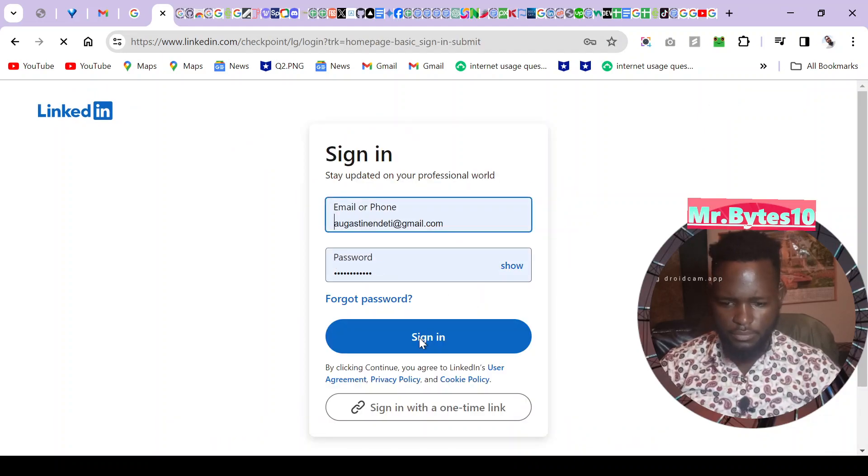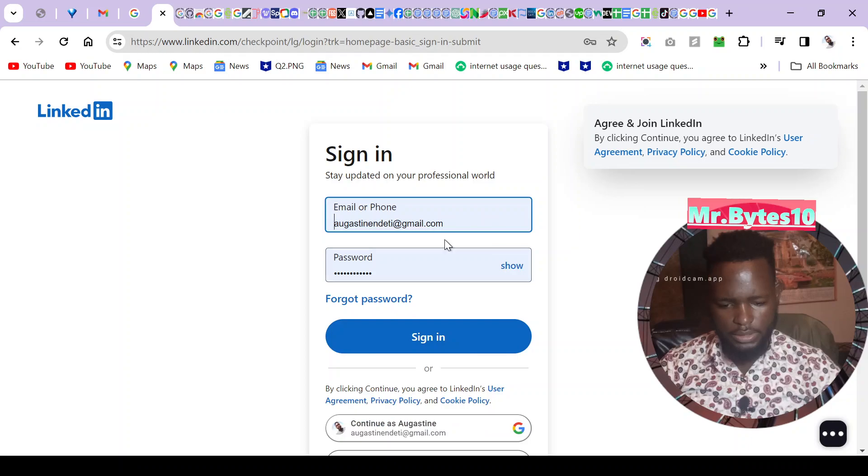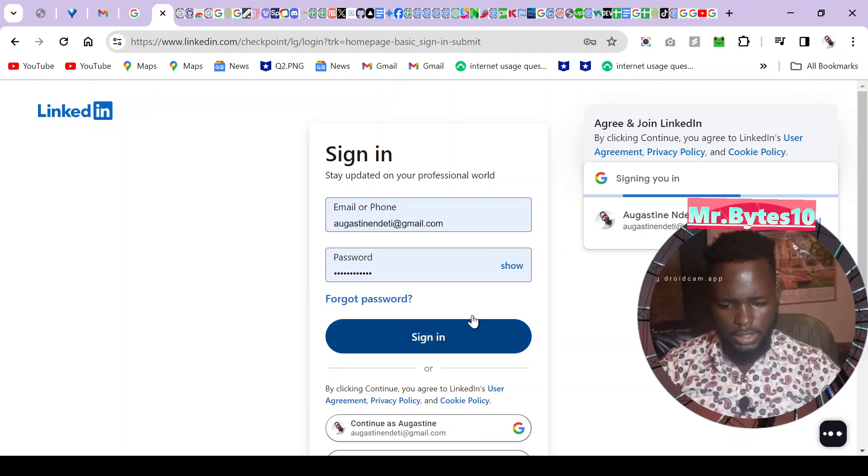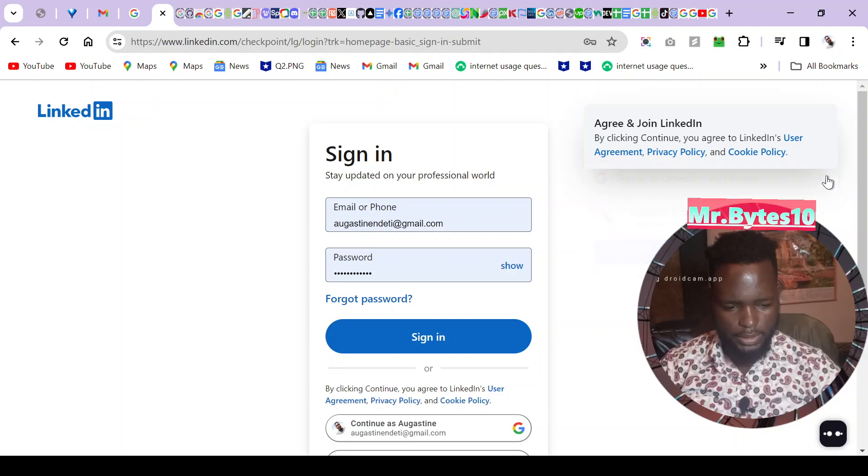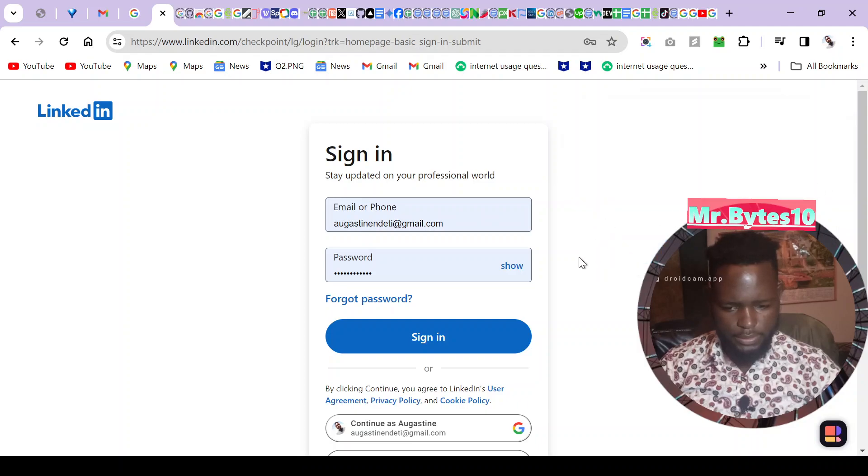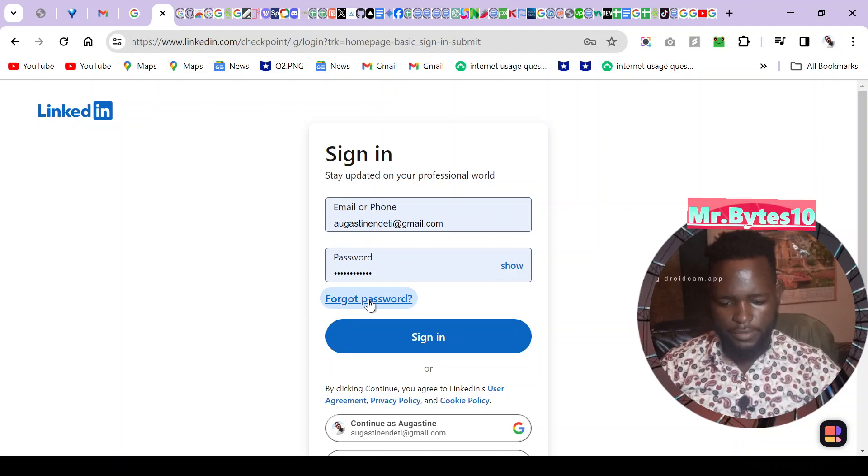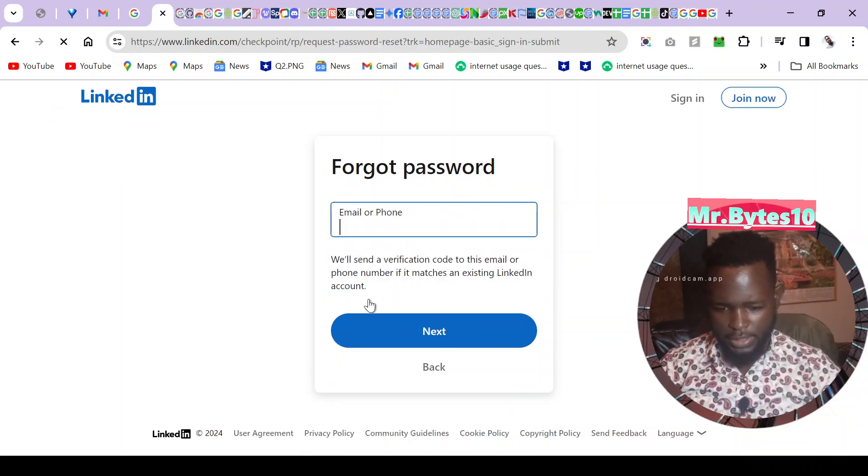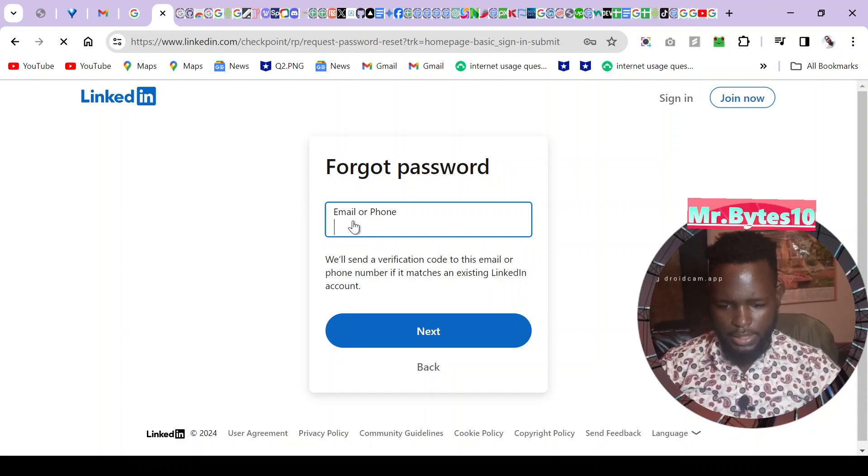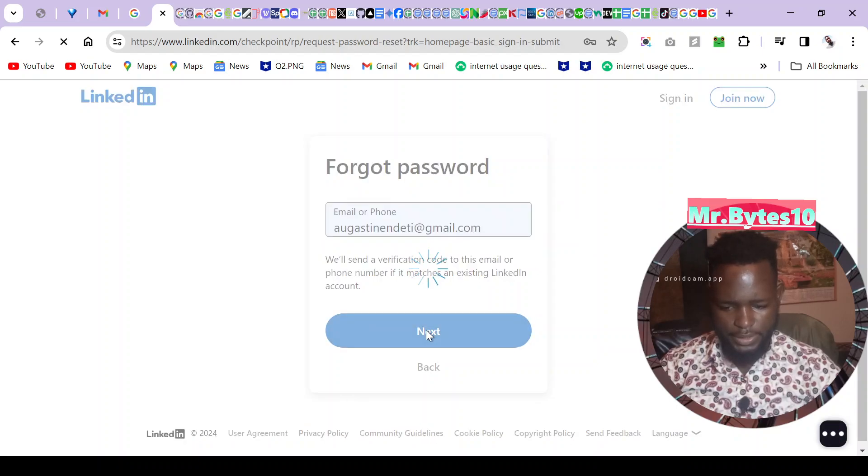And then instead of clicking sign in, I'll cancel this sign in by email. I don't want it to sign in by email. I'll just click on forgot password and try to recover my password and see if that works. This is my email address, next.